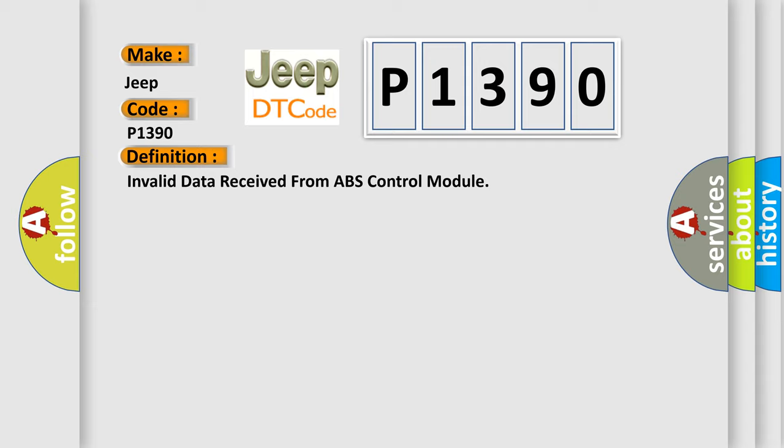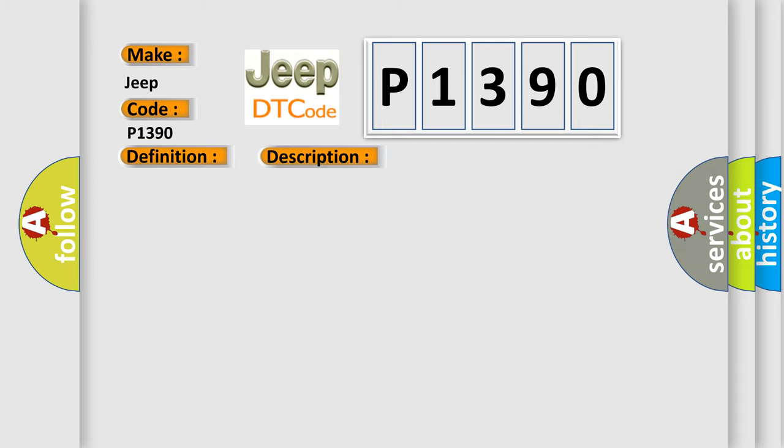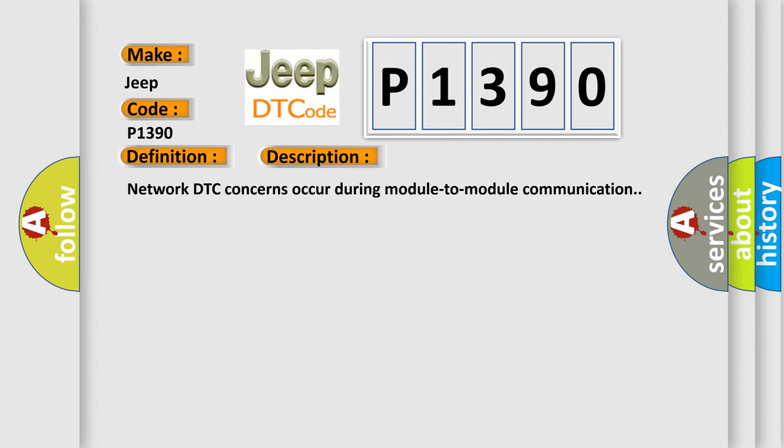And now this is a short description of this DTC code. Network DTC concerns occur during module-to-module communication.